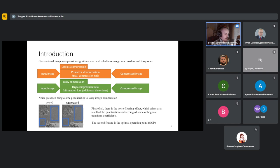In addition, an optimal operation point might take place for some images. On the slide, you can see an example of the filtering effect. About optimal operation point, we will talk a bit later.